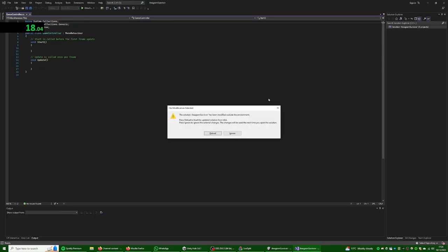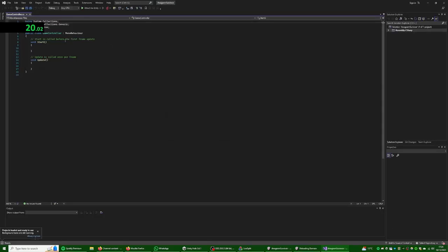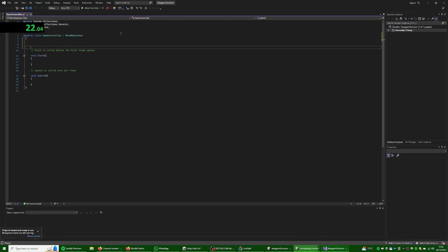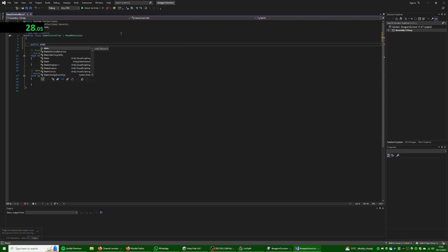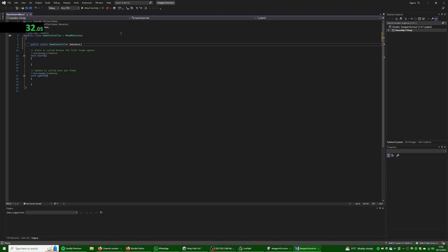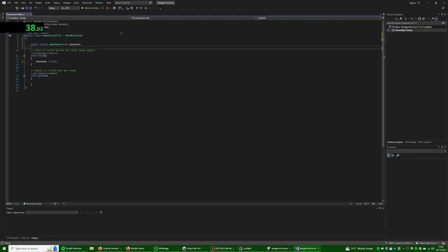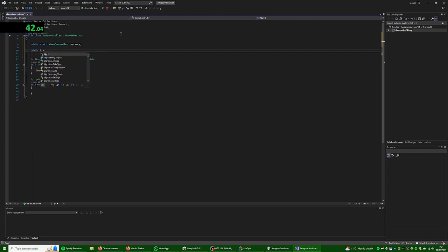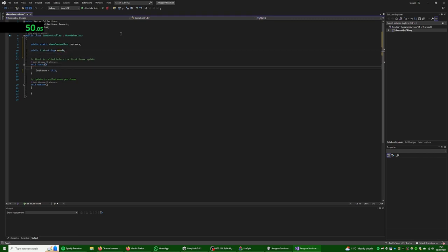What we're trying to build for this is a very stupid idea for a game. Basically, we're going to have monsters that approach the player.